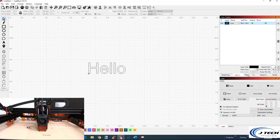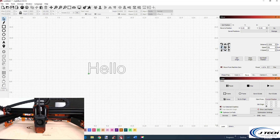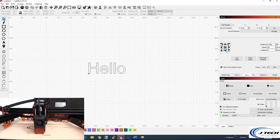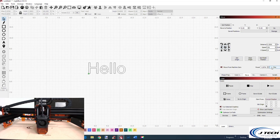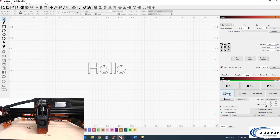If I go to the move tab and move my laser around, it's going to start at the bottom left. I'll position the laser above the previous 'hello' on the board, fire the laser in low power — you can see the spot where it's going to start. Then press Frame while holding Shift and it's going to frame out exactly where the job will go.